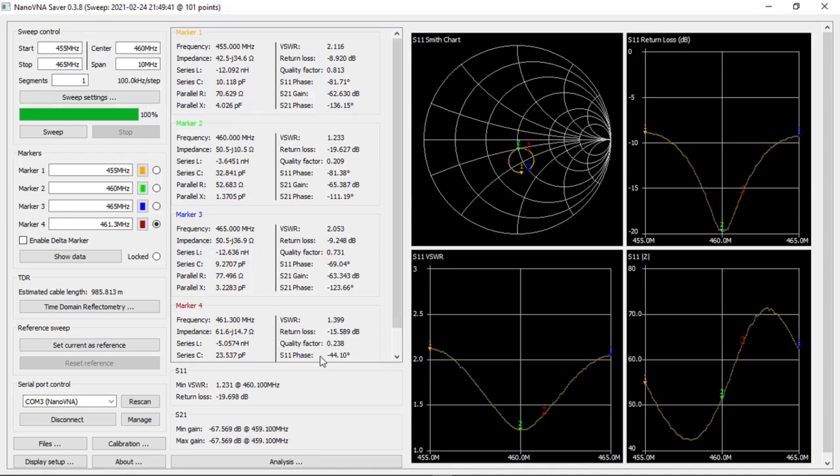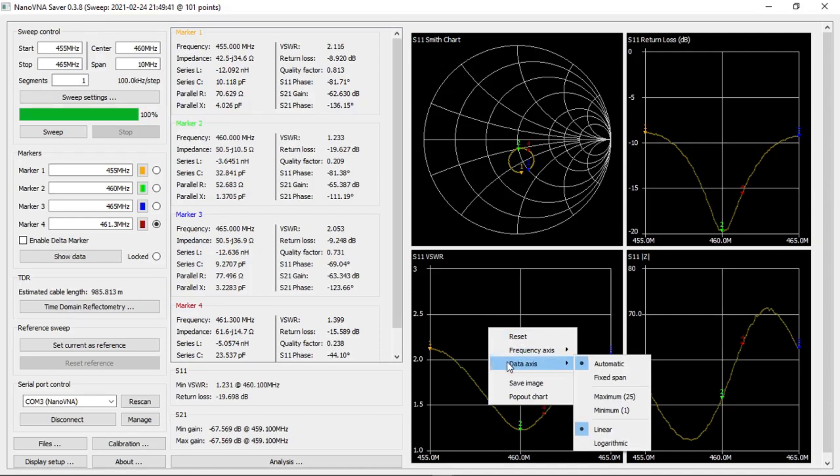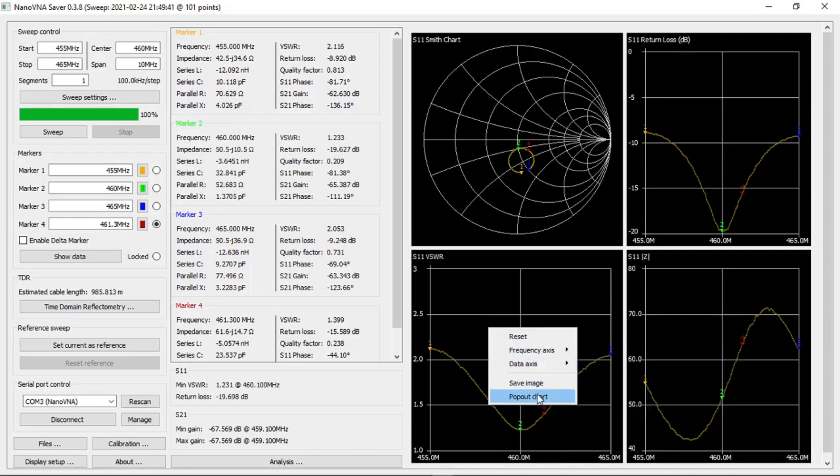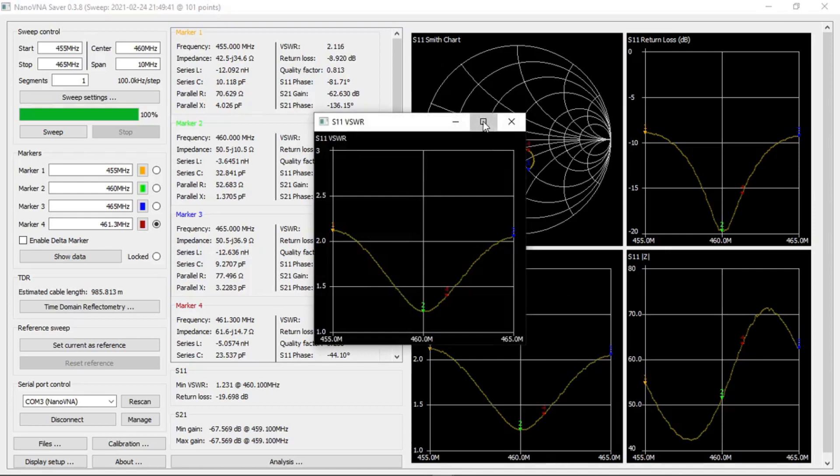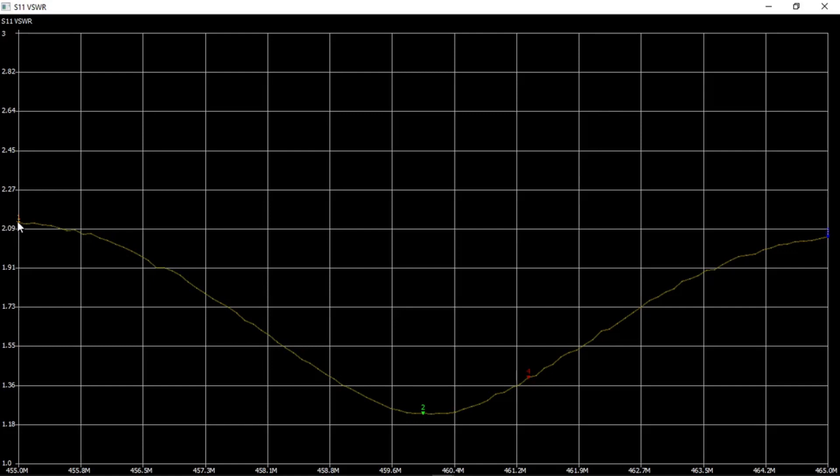Let's check the VSWR chart on this screen using the pop-up chart. As we can see we have 2.1 VSWR on the orange marker which is 455 megahertz and the blue marker shows 465 megahertz.